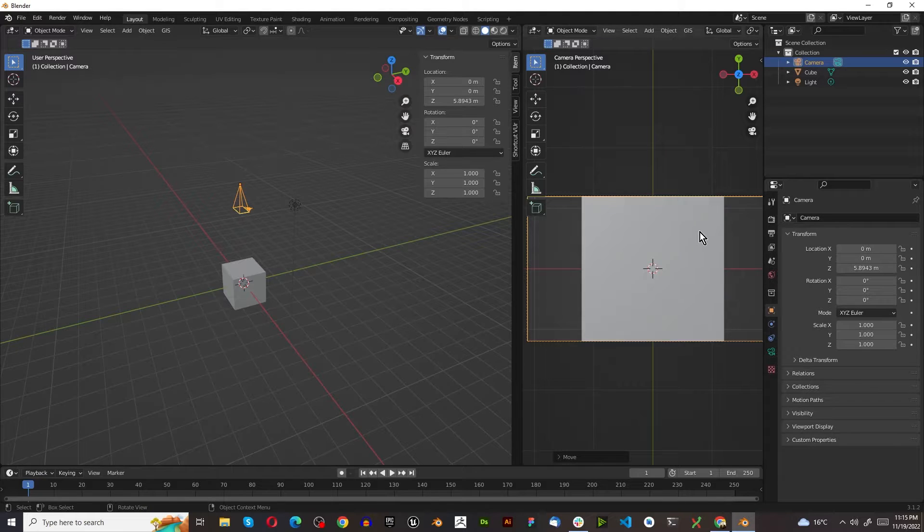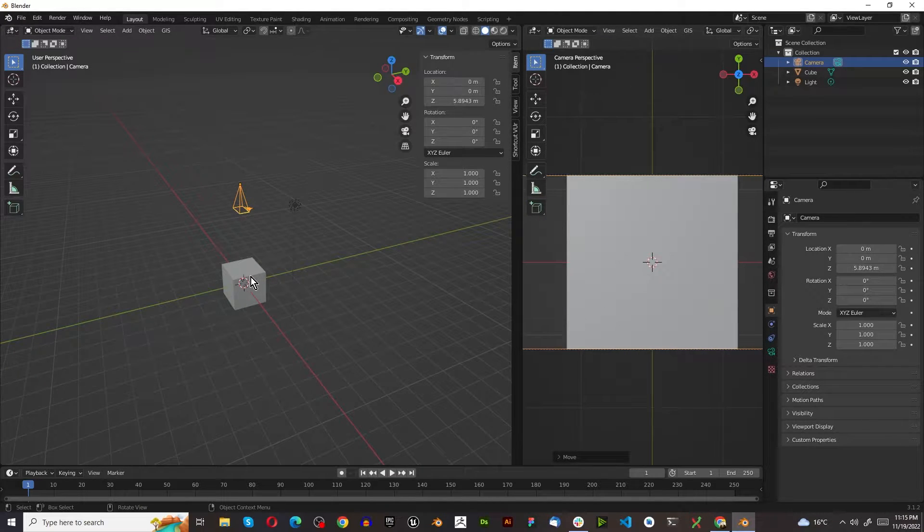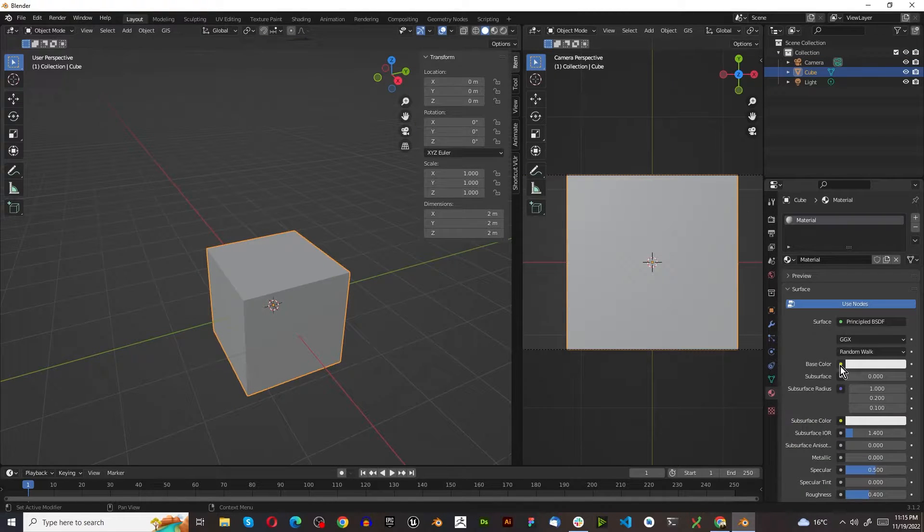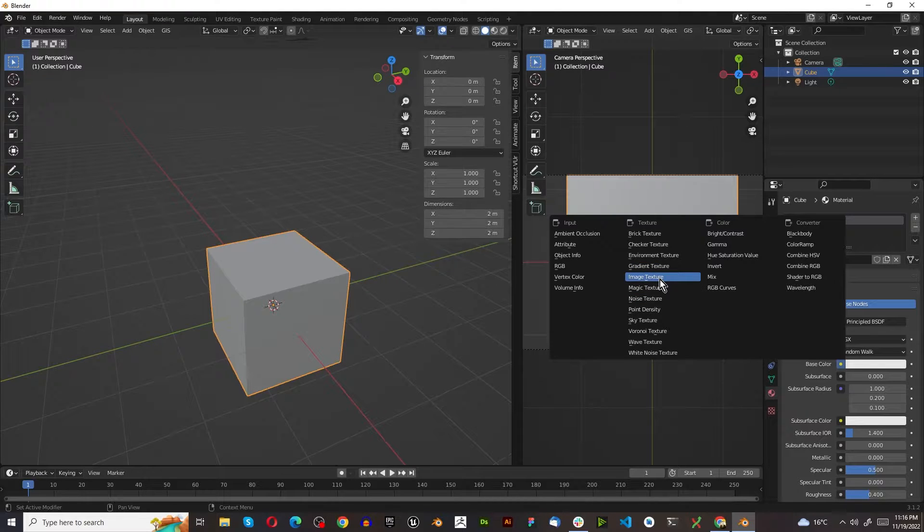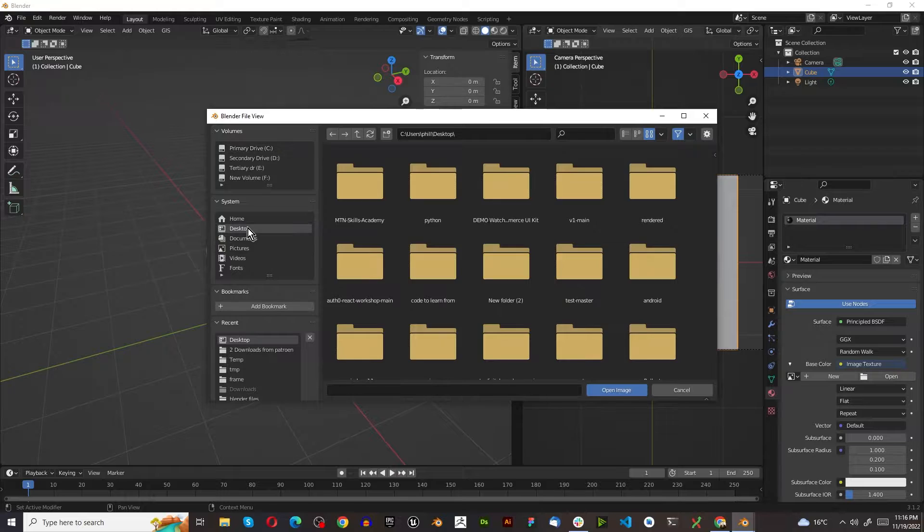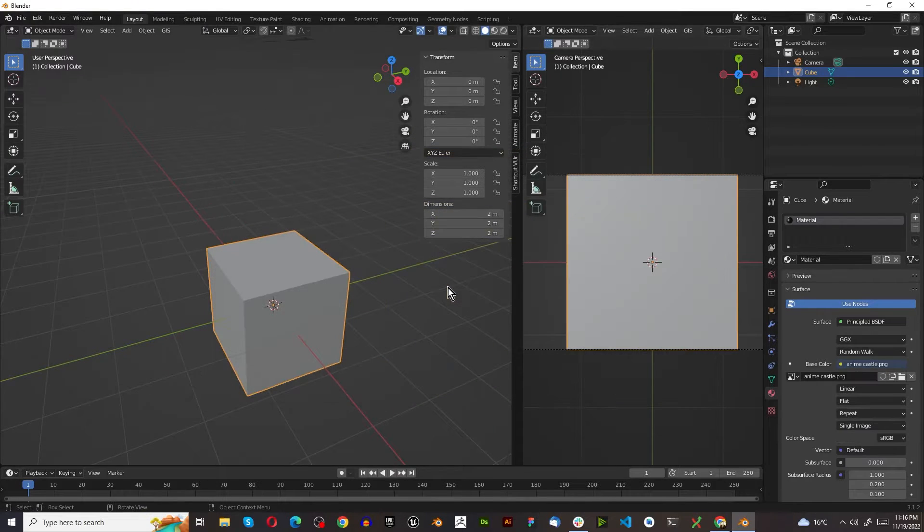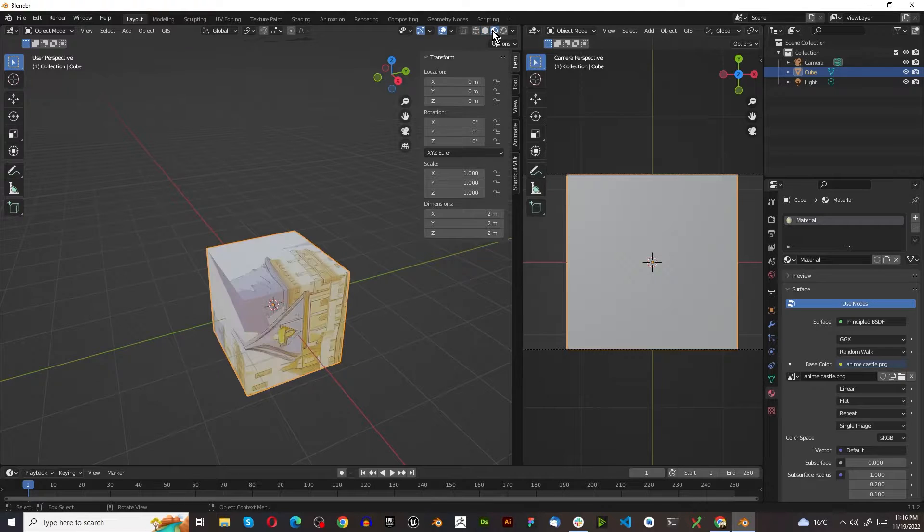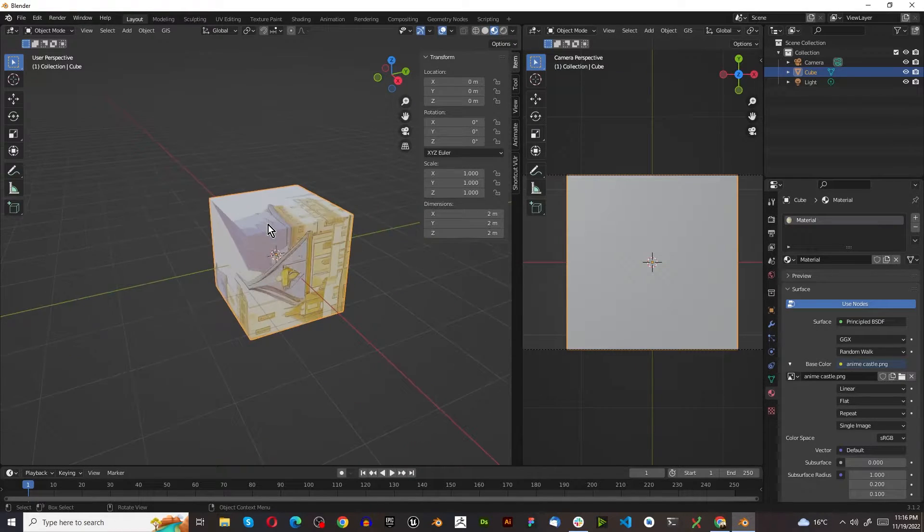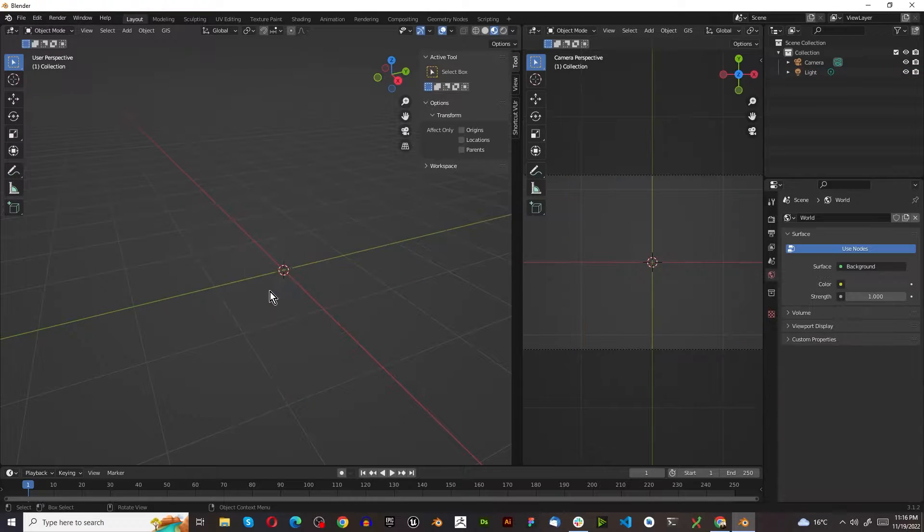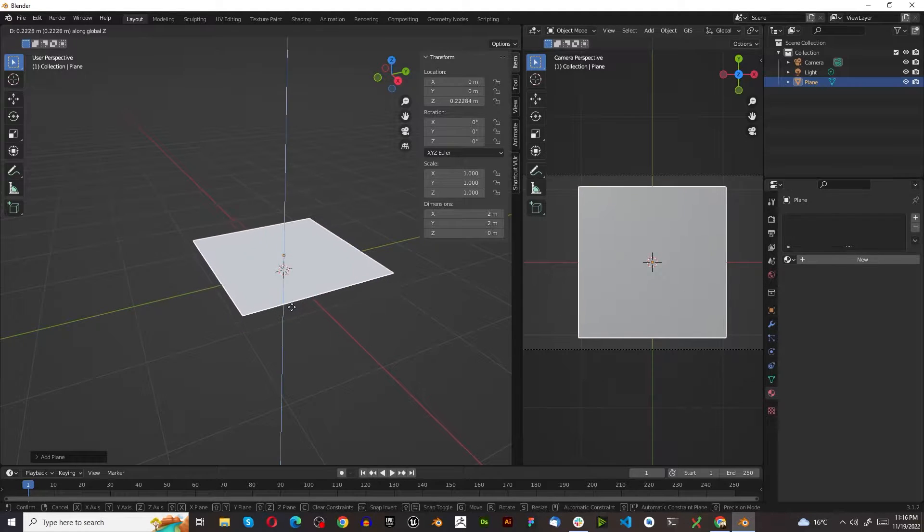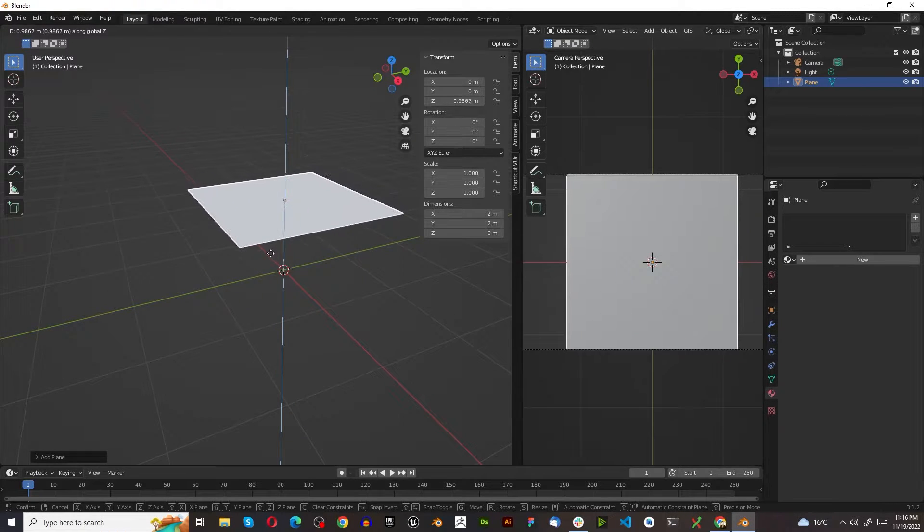The next thing we want to do is select this default cube, Materials, Base Color. We're going to change this with an Image Texture. We're going to open up the image and find that image we just created, the castle. I'm just going to switch to Material Viewport. Now the problem with this, when you're using a cube, it doesn't work so well. So what I recommend is you delete this cube, press Shift-A, Mesh, and just use a plane.